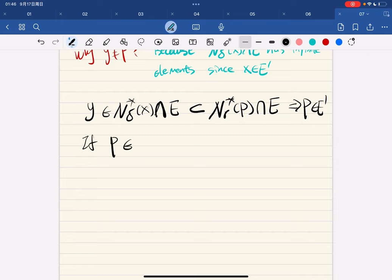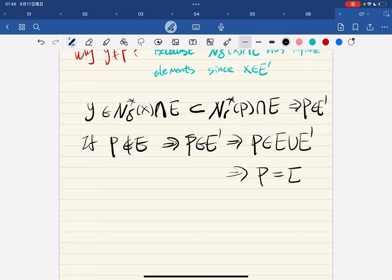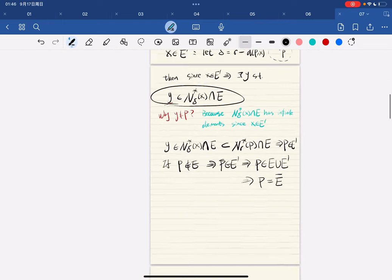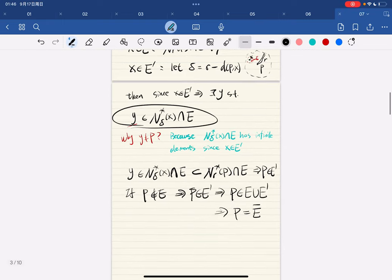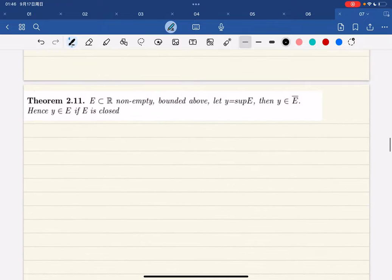So if p is not in e, then p is in e′, which means p is in ē, by definition. And we're done.